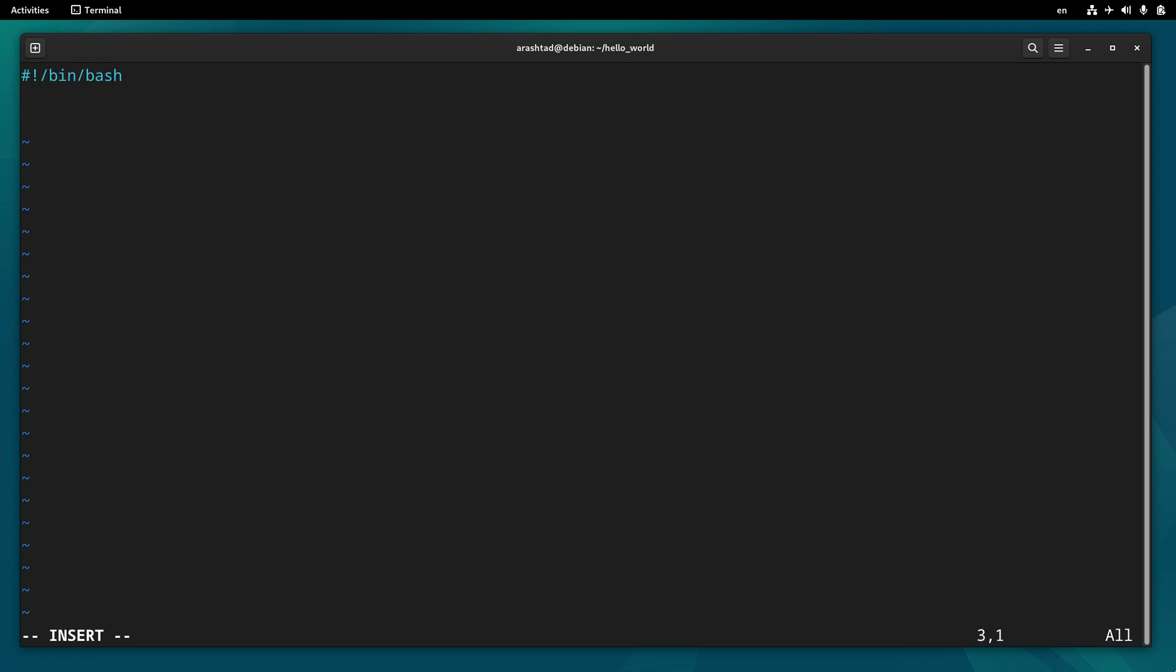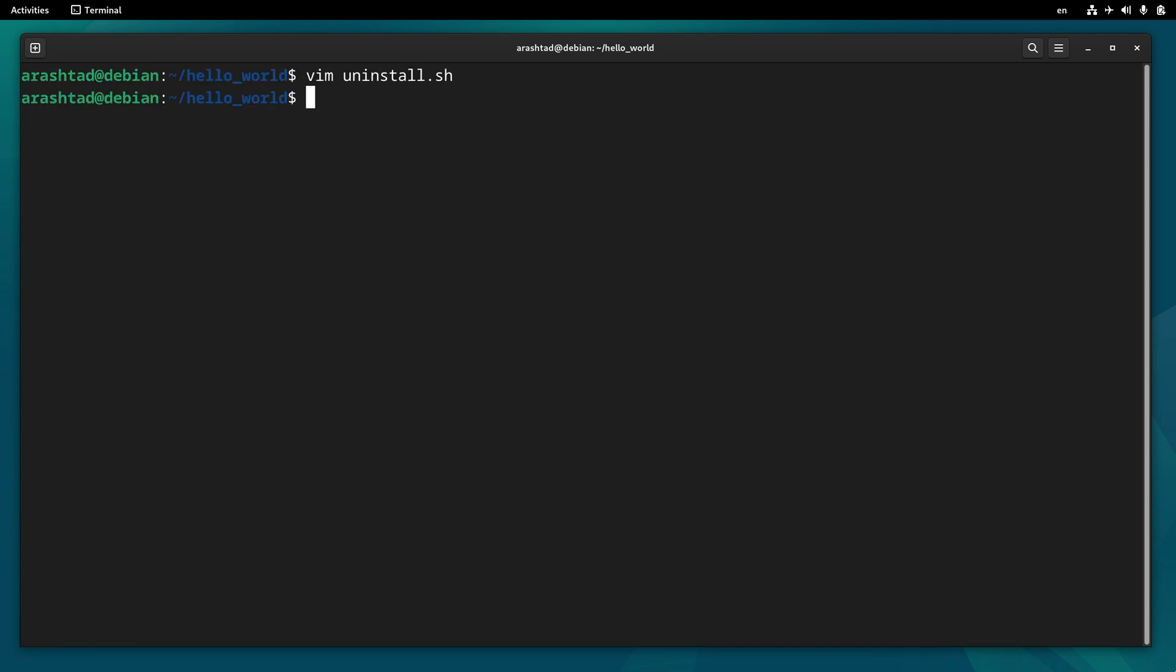And the only line of code we need is removing the file from the directory that we copied it using the install script. It was in /usr/local/bin and it was called hello.